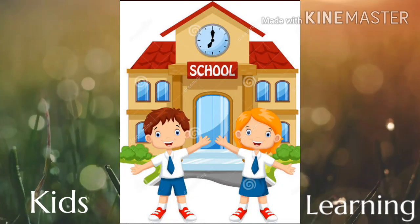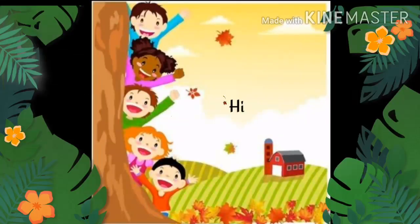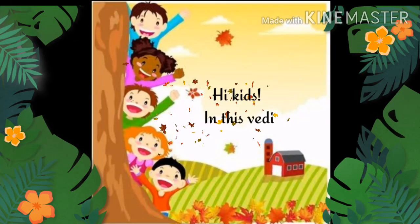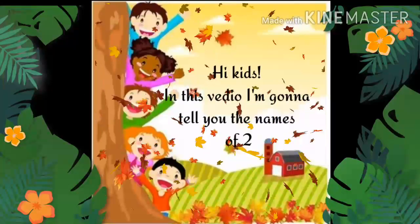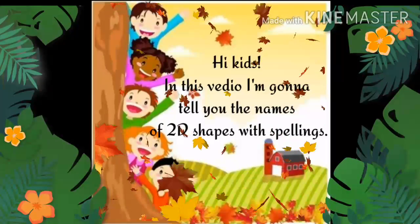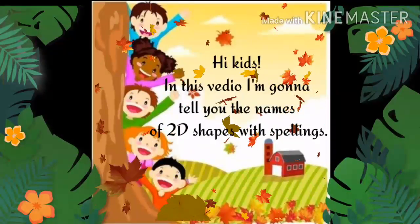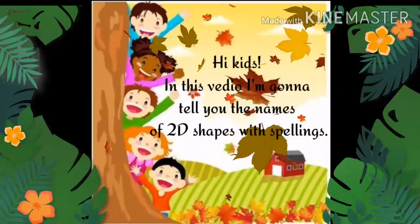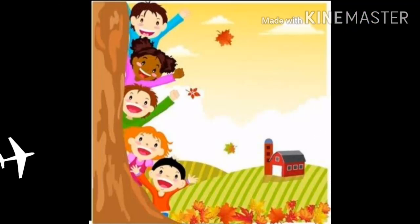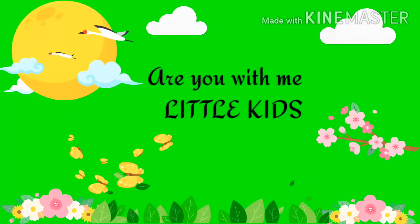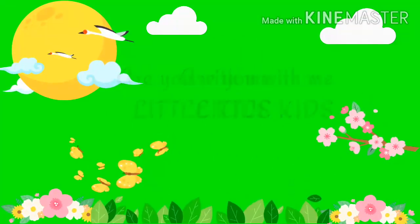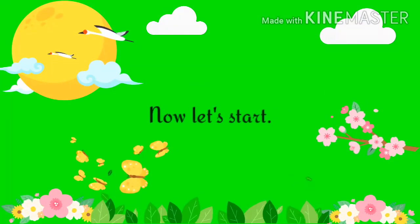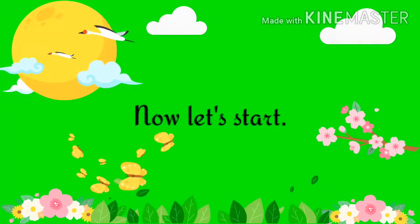Welcome to Kids Learning. Hi kids, in this video, I am going to tell you the names of two D shapes with spellings. Are you with me little kids? Now let's start.